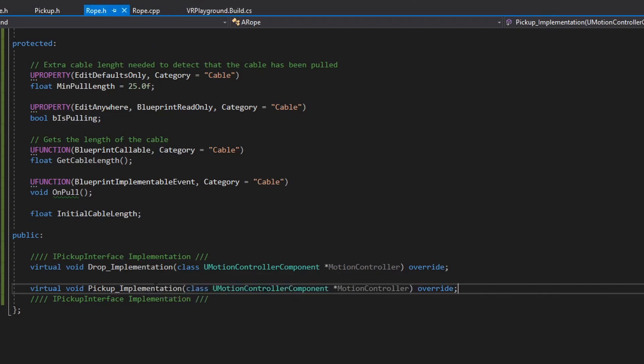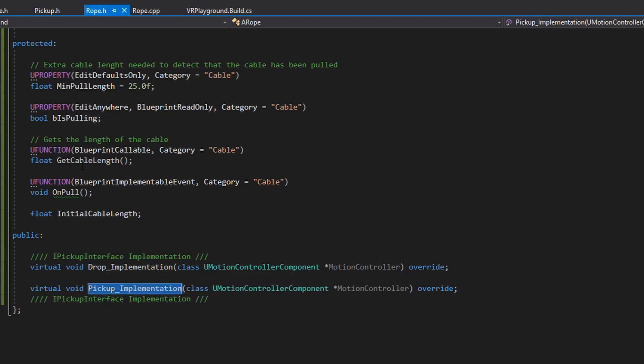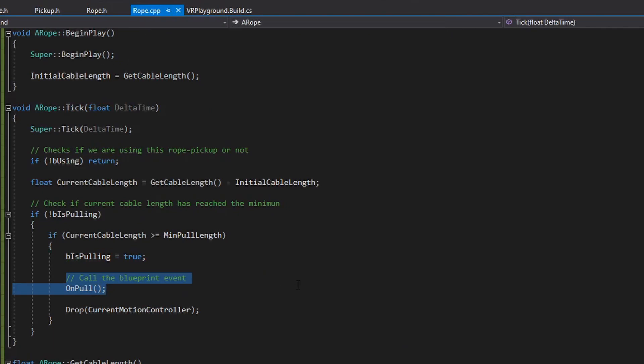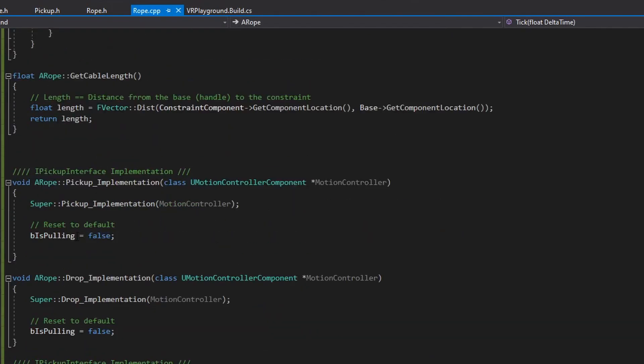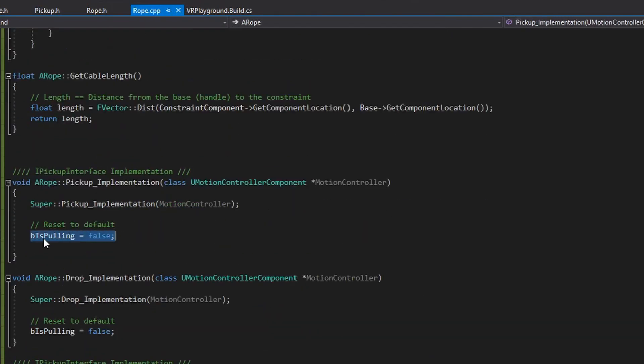I'm overriding both methods on the rope. All I'm doing with these two methods is to reset the boolean to the default state.